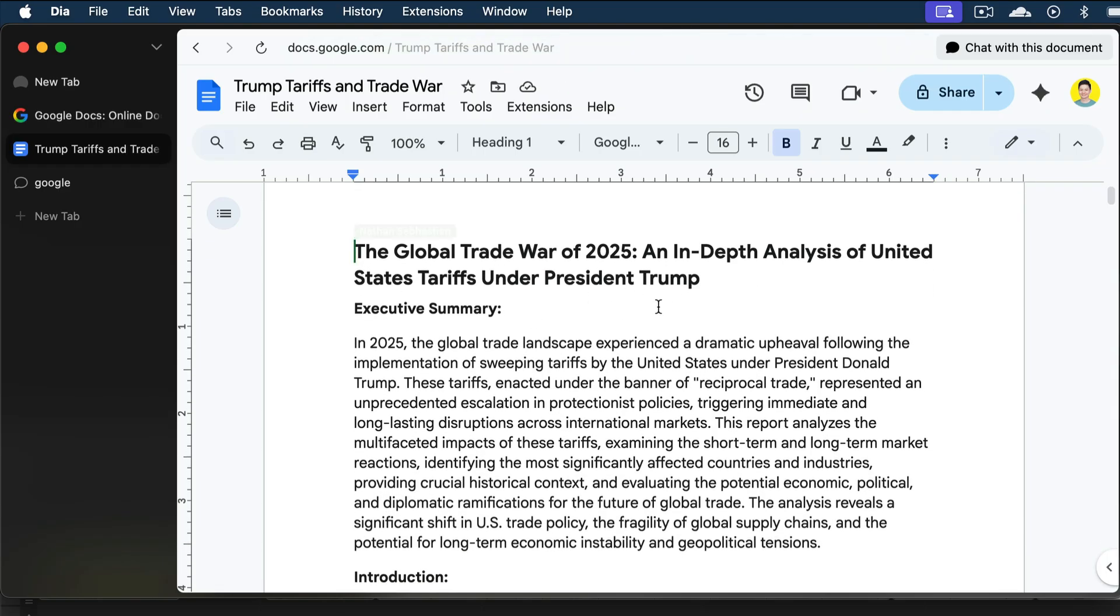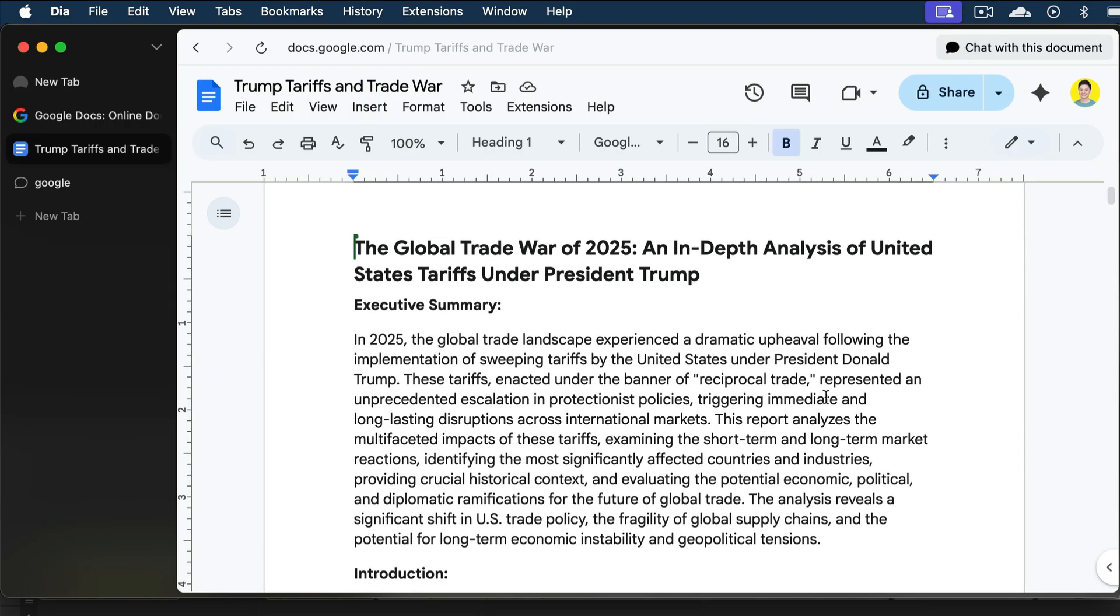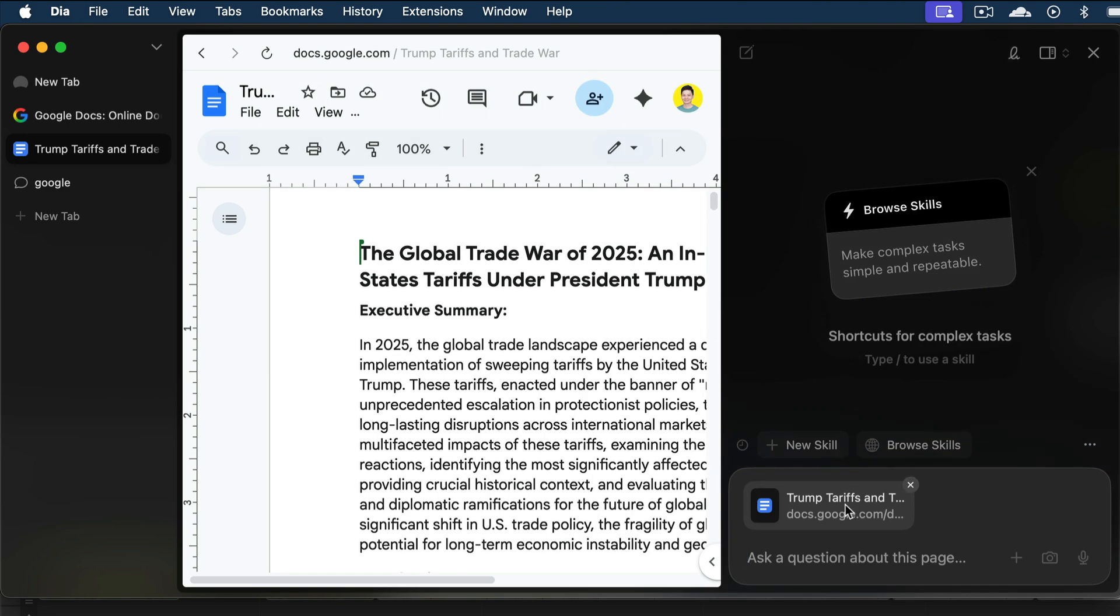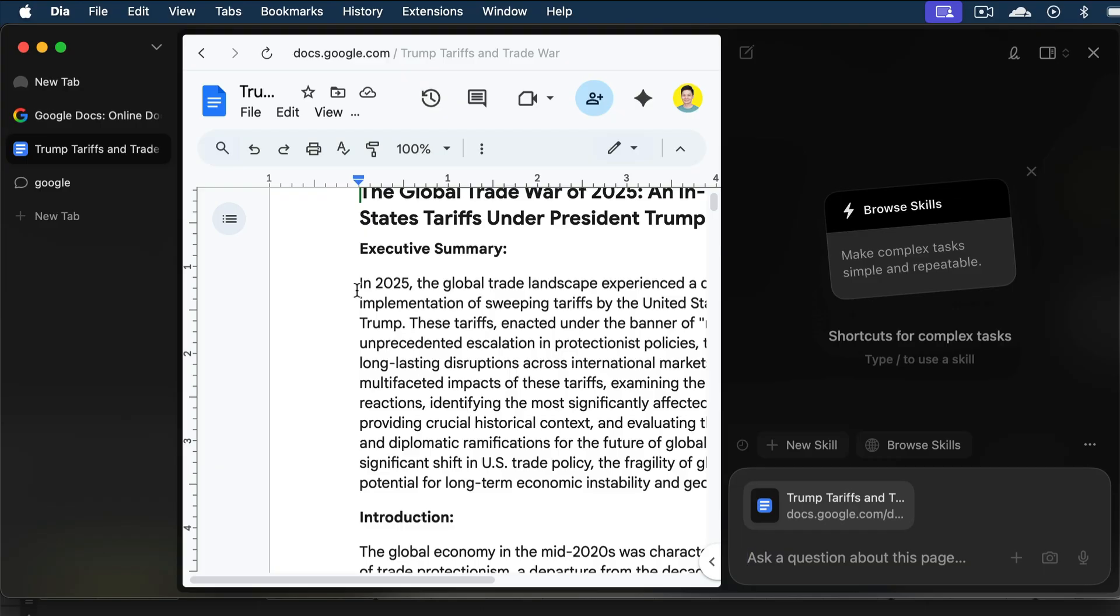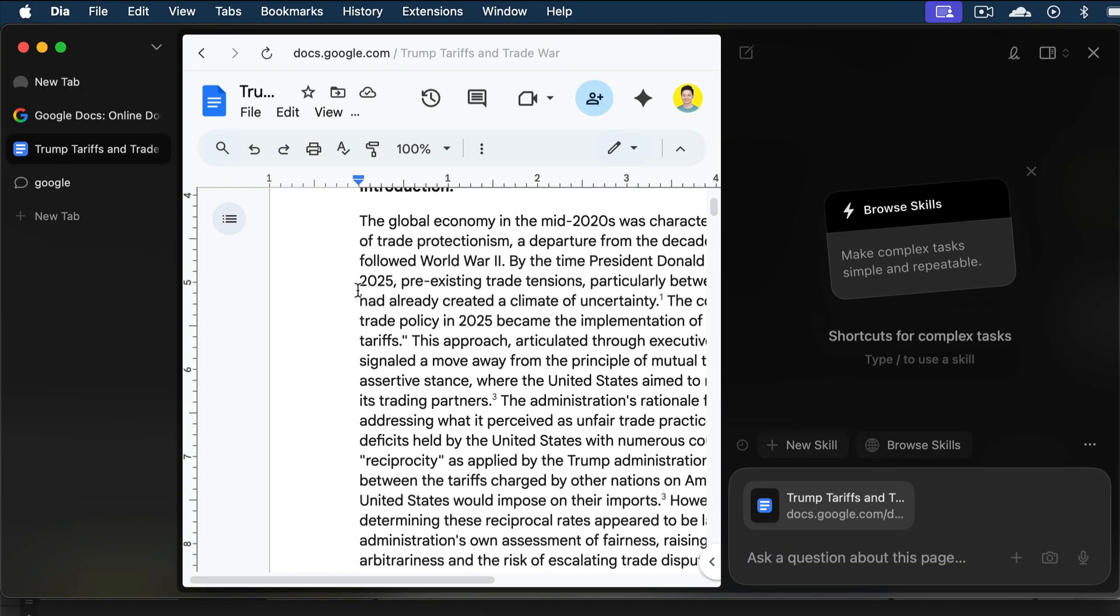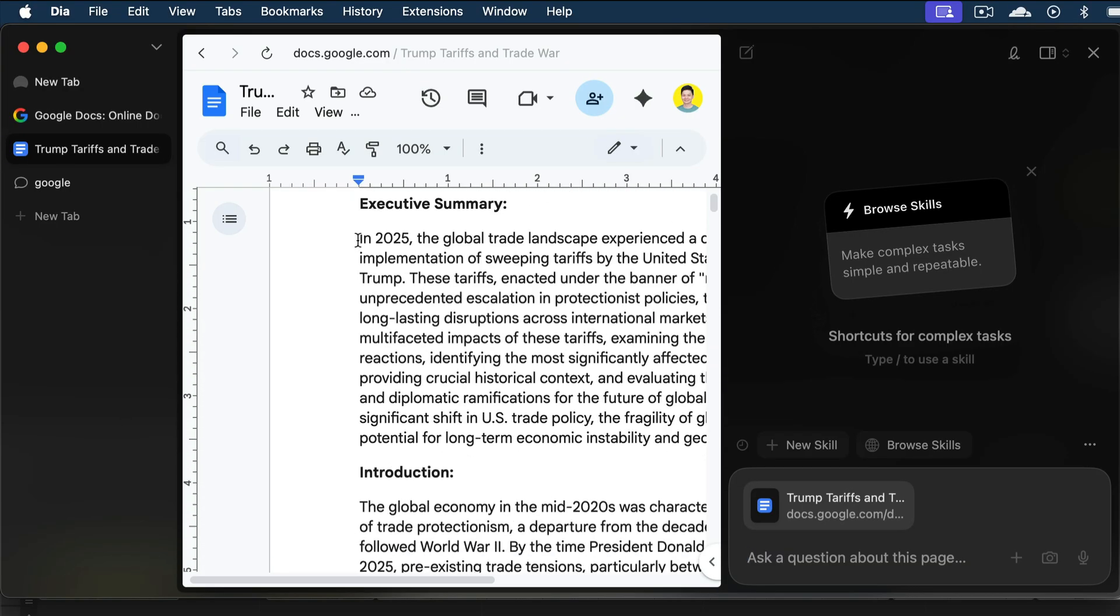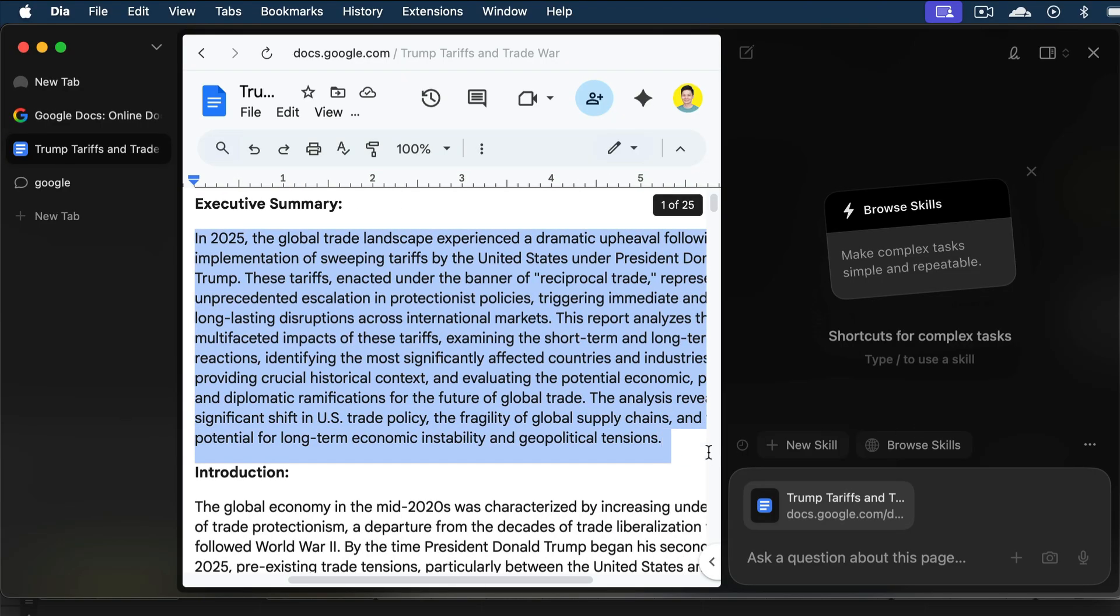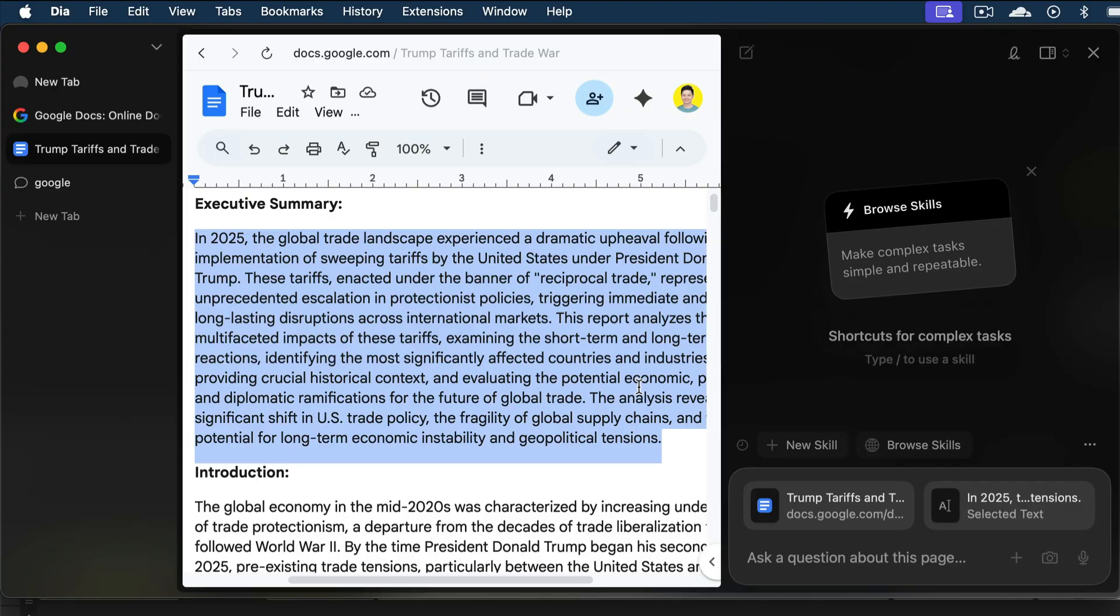Whenever you want to chat with the AI, you can click on this chat button on the top right corner, or you can use the command plus E shortcut. A chat will open as a sidebar on the right, and the content of the tab will be attached as shown here. You can also attach a specific part of the content by selecting and copying it. For example, I will select the entire executive summary part here, and then press command C to copy the text.